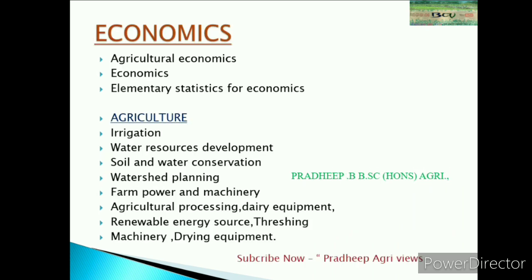For Economics, topics include agricultural economics, elementary statistics for economics. For Agriculture, topics include irrigation, water resources development, soil and water conservation, watershed planning, farm power and machinery, agricultural processing, dairy equipment, renewable energy sources, threshing machinery, and drying equipments.